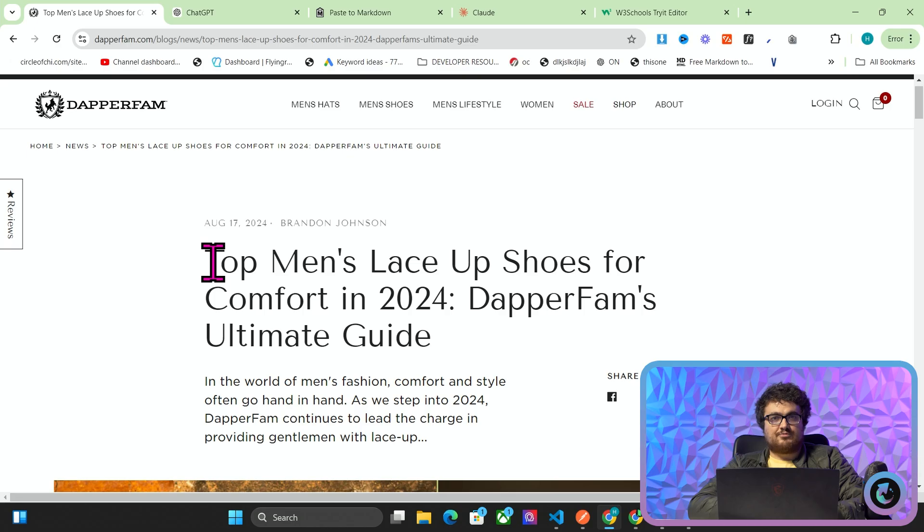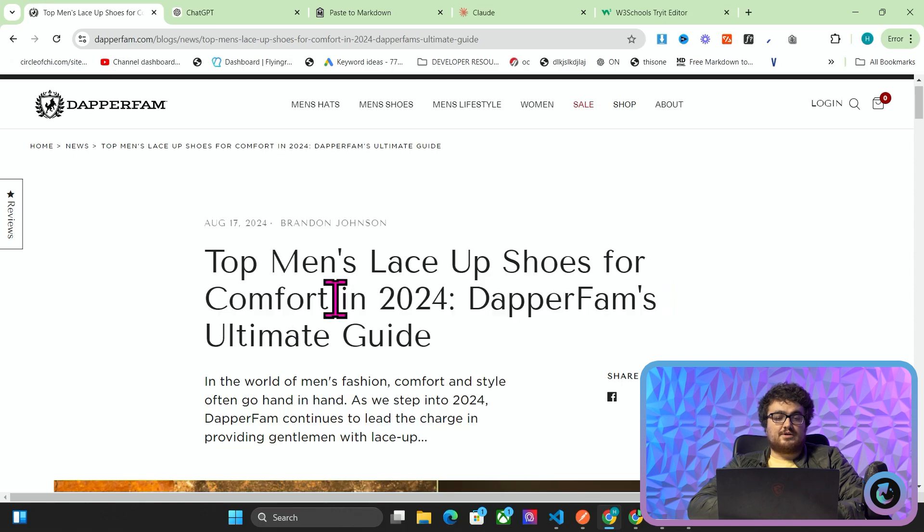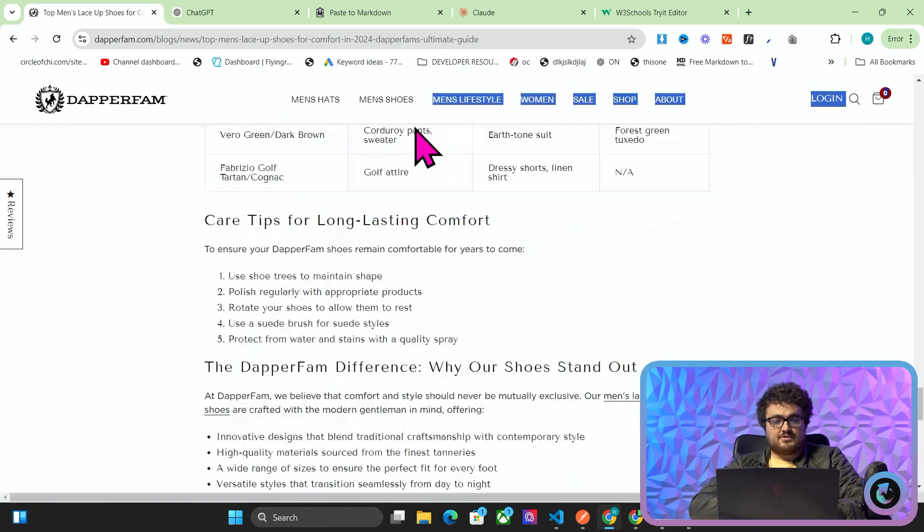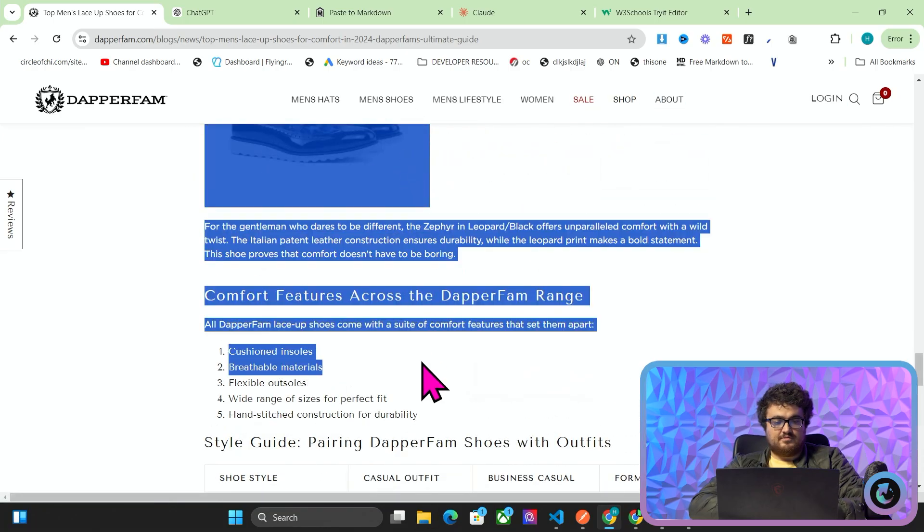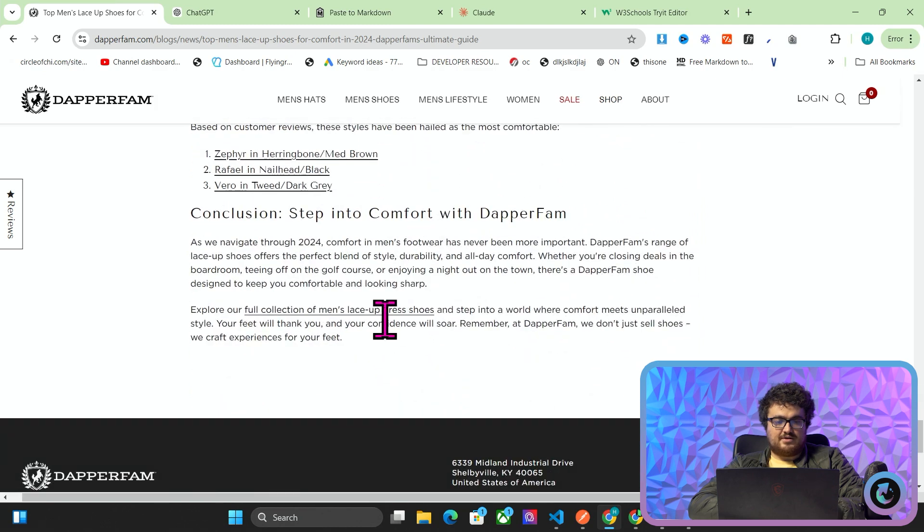So on my screen here we have DapperFam. DapperFam is one of our clients. I'm going to show you how we can improve their content very quickly and very easily. The first thing you want to do is drag down to the bottom of the article like this so that you've highlighted everything.